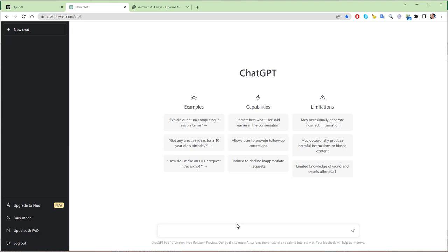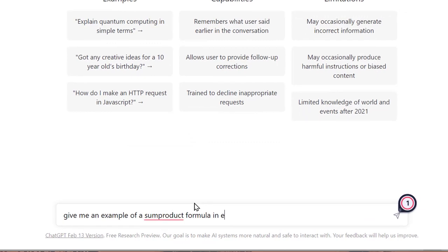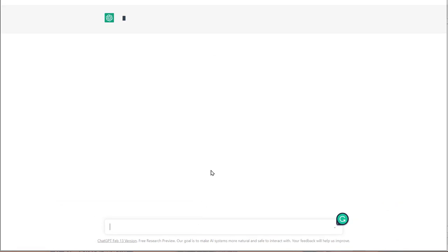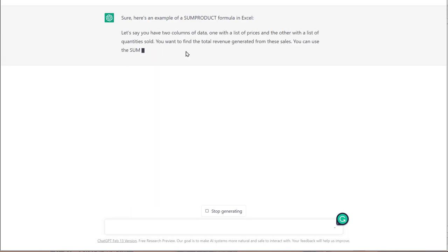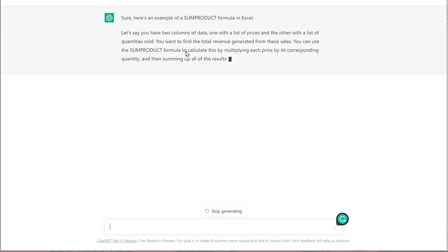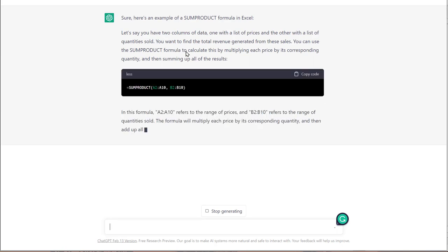Inside the ChatGPT website, you can do the same thing — for example, ask for a SUMPRODUCT formula in Excel. It will wait a few seconds and generate that response with samples. We're going to take all of this and bring it into Excel with that ChatGPT assistant — your own little AI assistant — so we can copy code and use it right inside Excel.